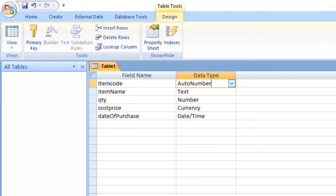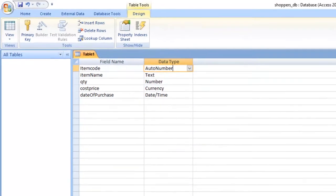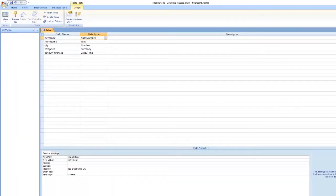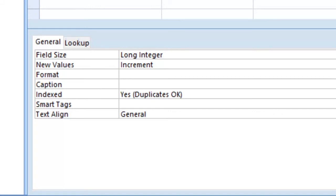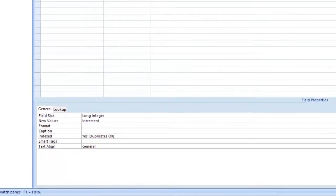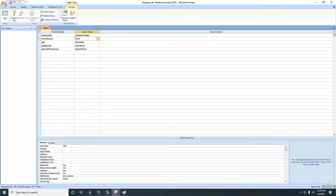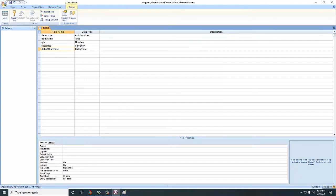We need to look at what we call properties. Properties are located down here under the Field Properties section. For each field you create, you need to define its properties down here. A property includes things like the size of a field, and for example, how many characters we allow when entering an item name — that is defined under Field Size. For now, let's keep it simple and get ourselves started.